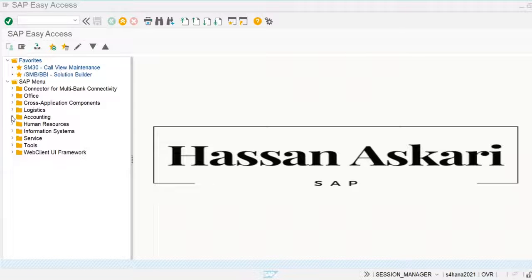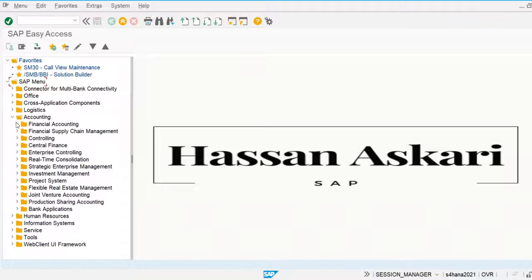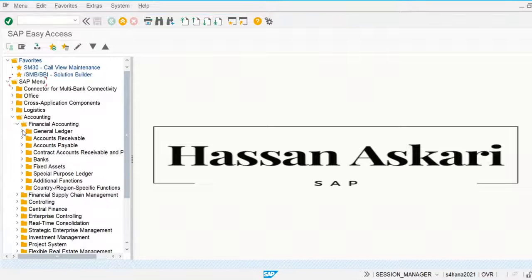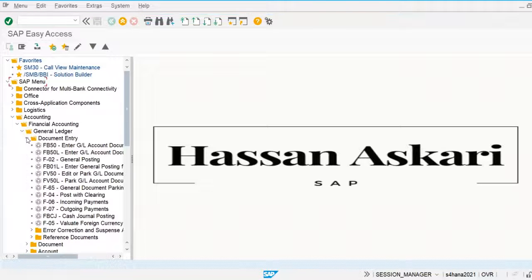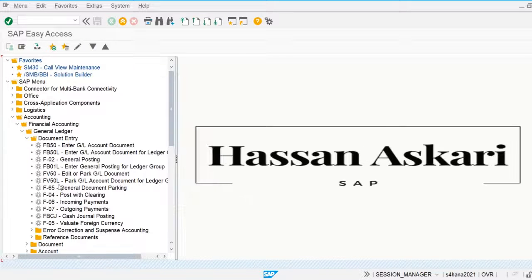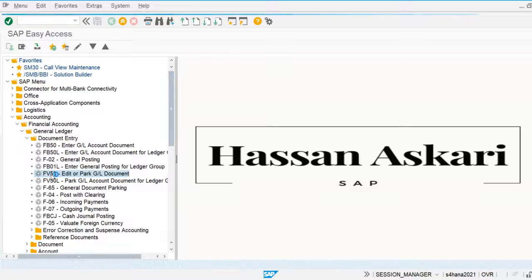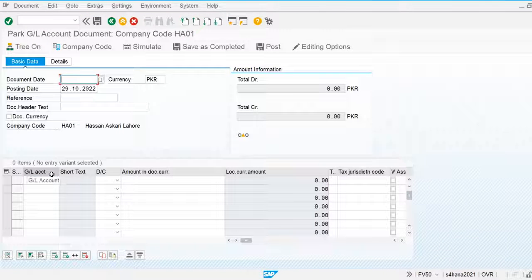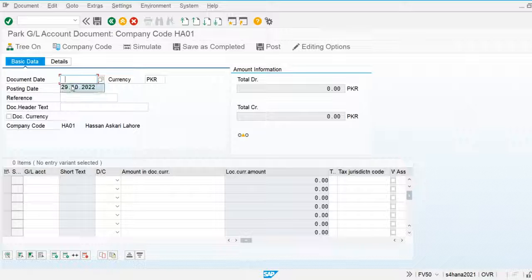Let's go into the SAP menu: Financial Accounting > General Ledger > Document Entry, and select 'Edit or Park General Ledger Account'. The transaction code for this is FB50, which is used to park the document. I'm going to enter the document date.